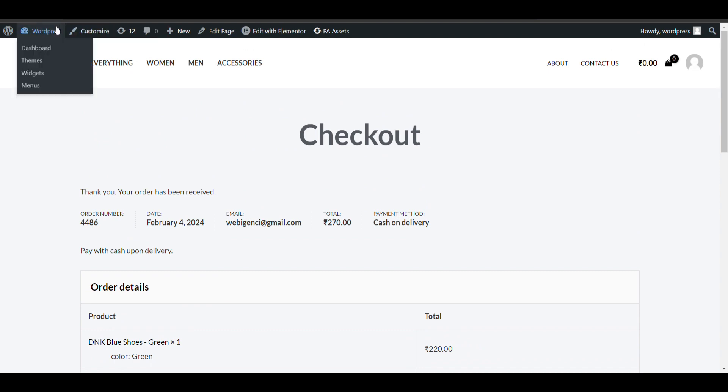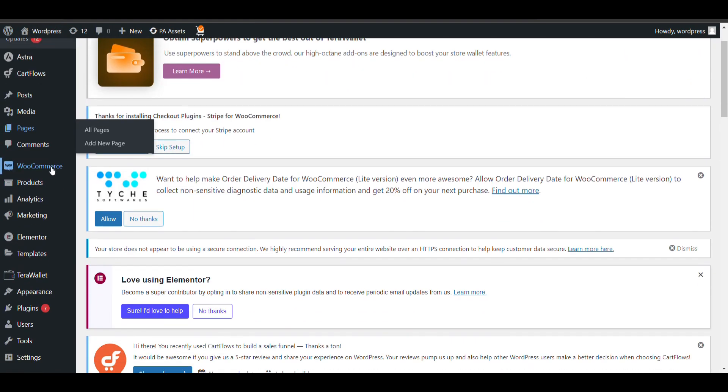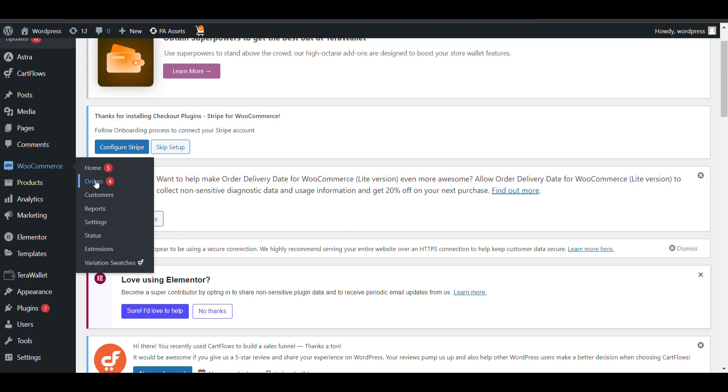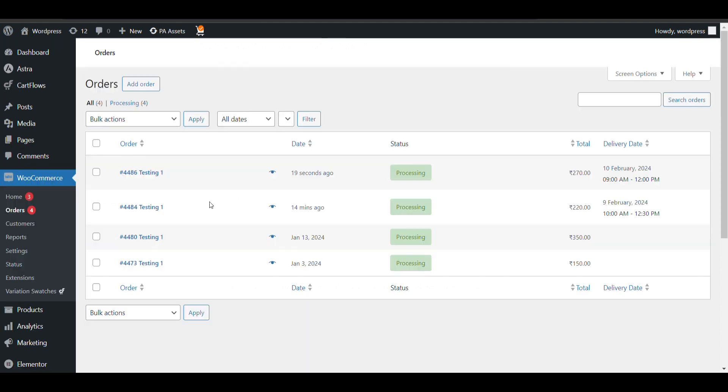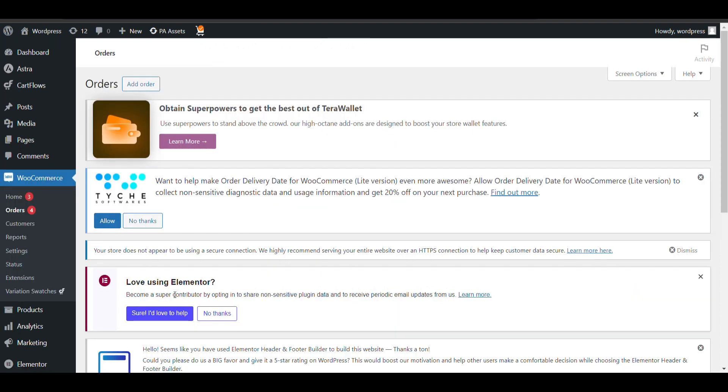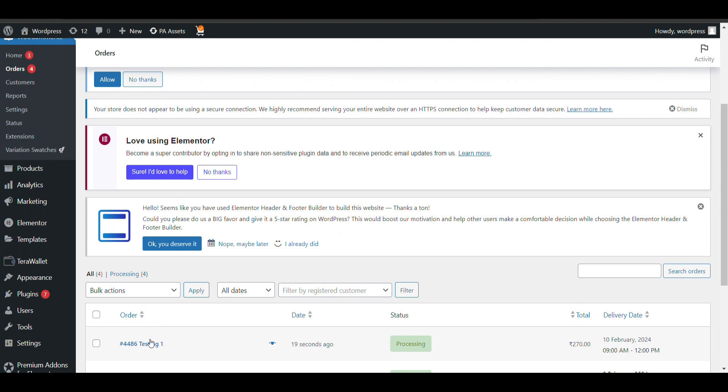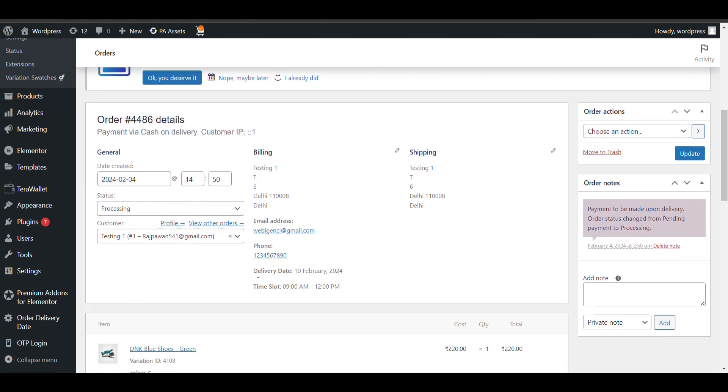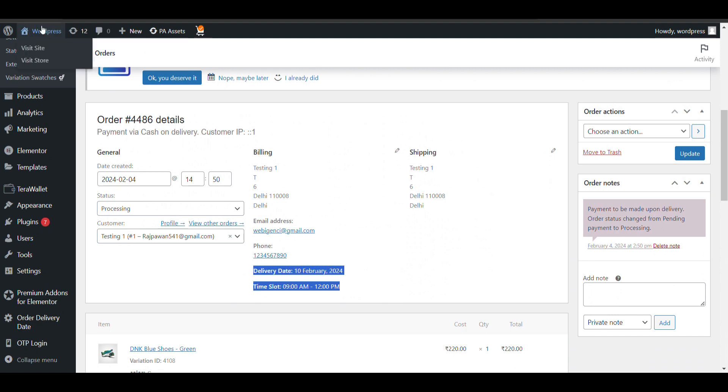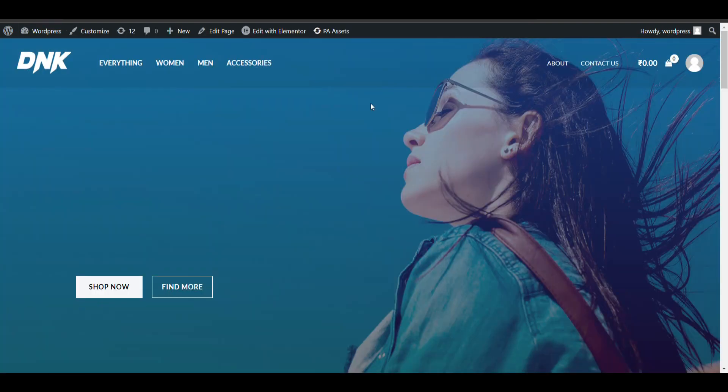Now we'll go to orders. We have created it. In my order you can see delivery date and time. So that's all. Thank you for watching, please like and subscribe.